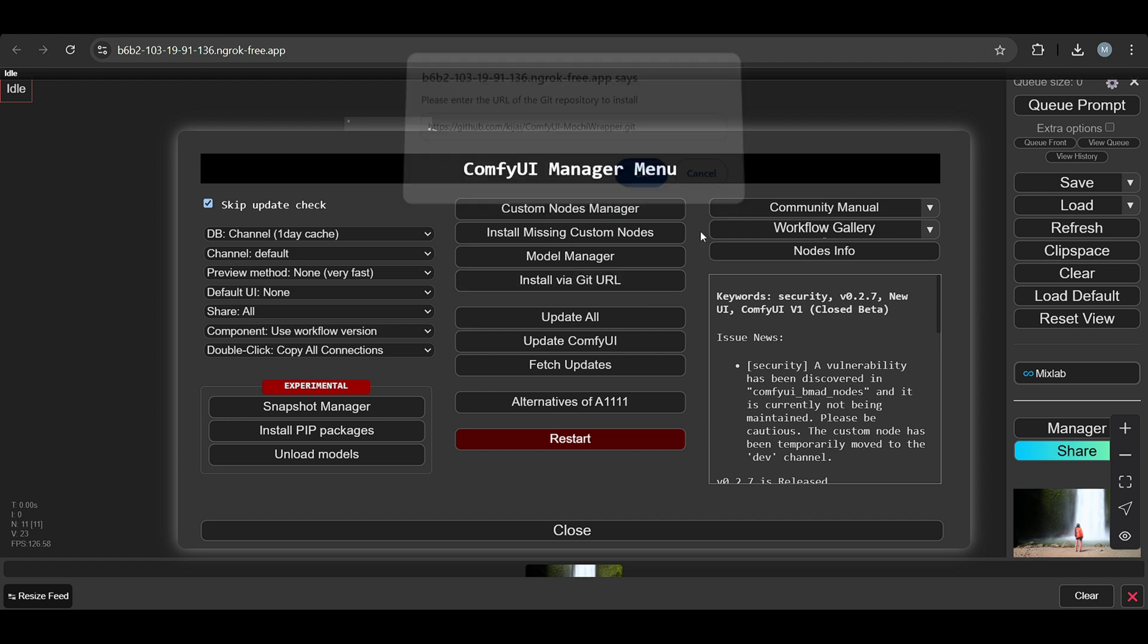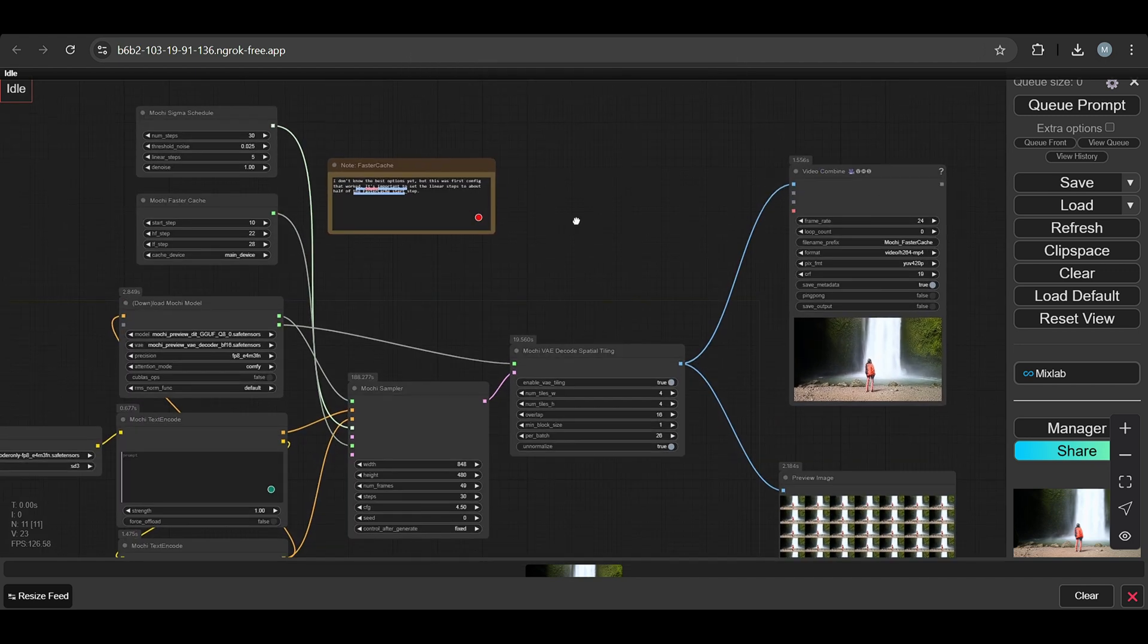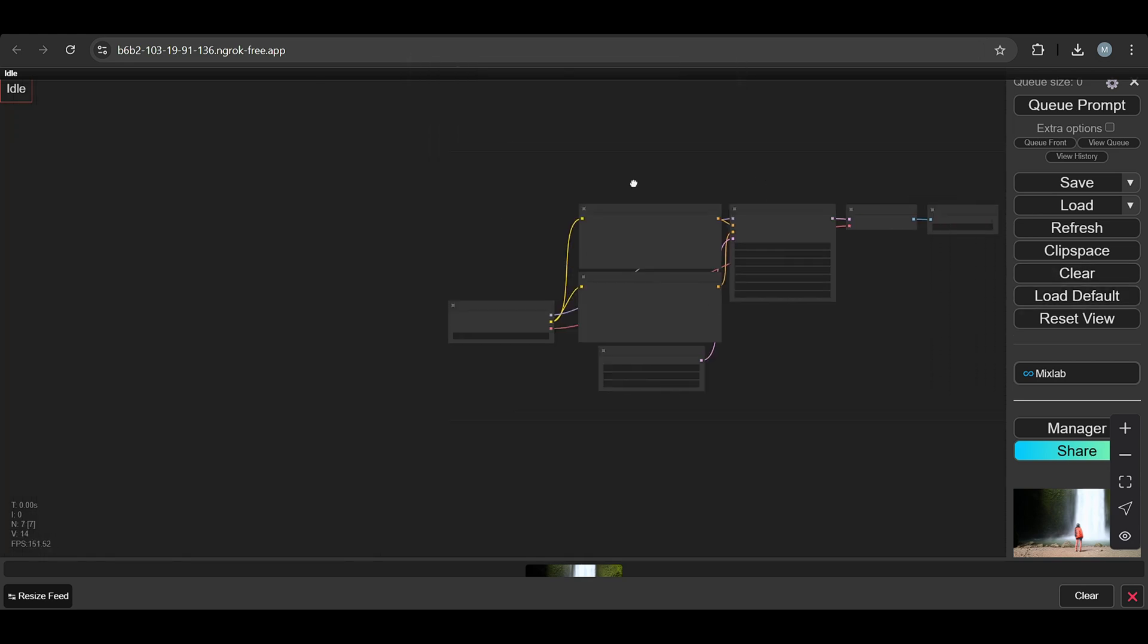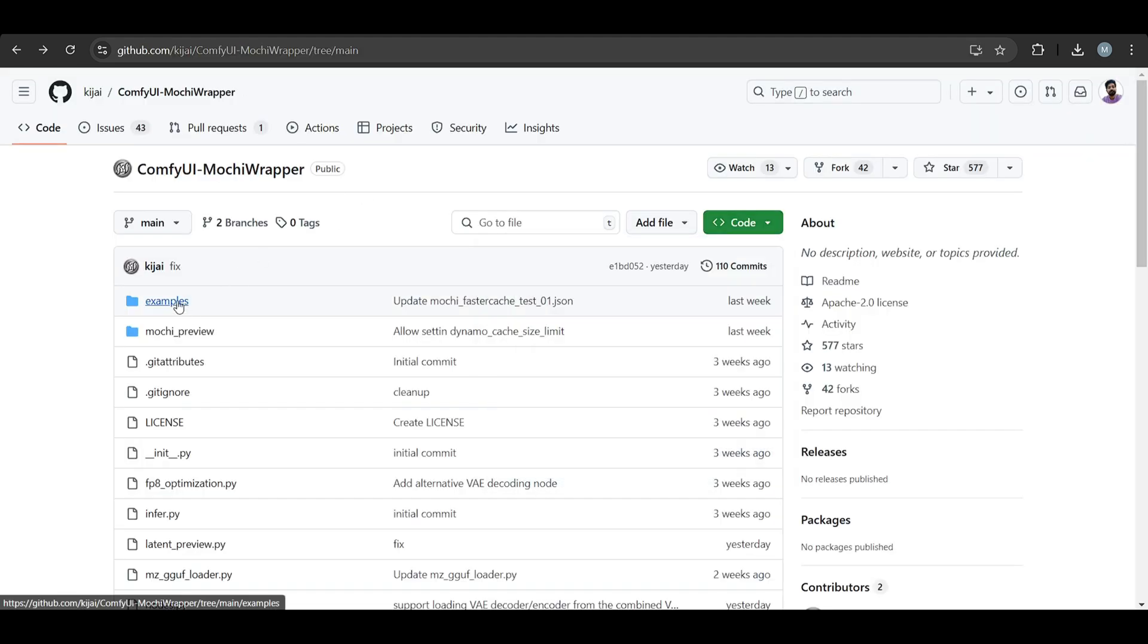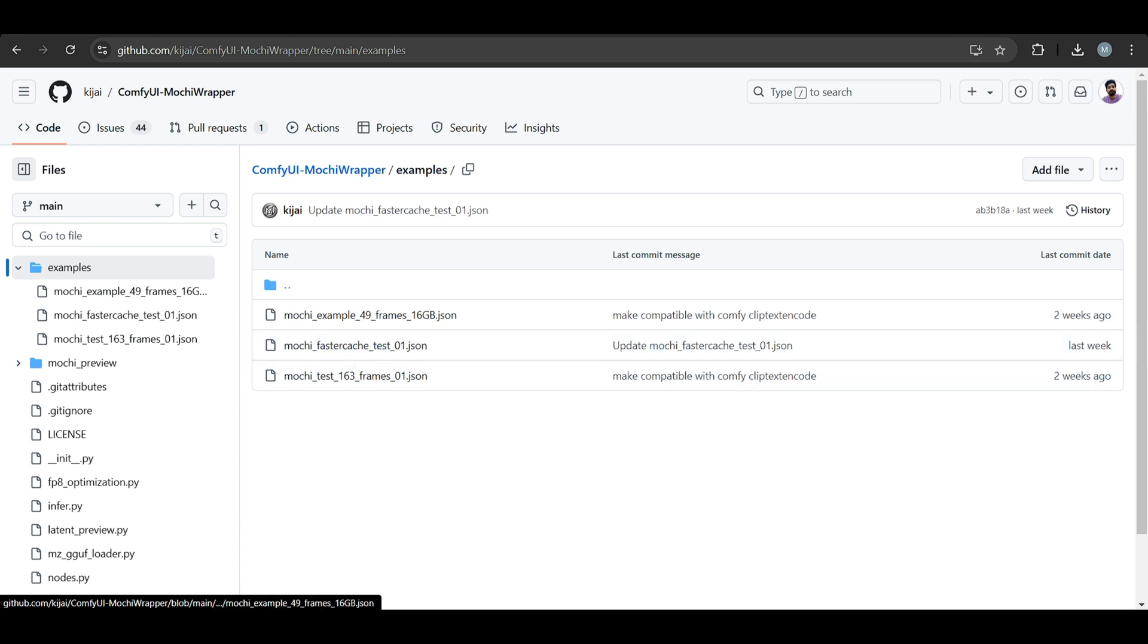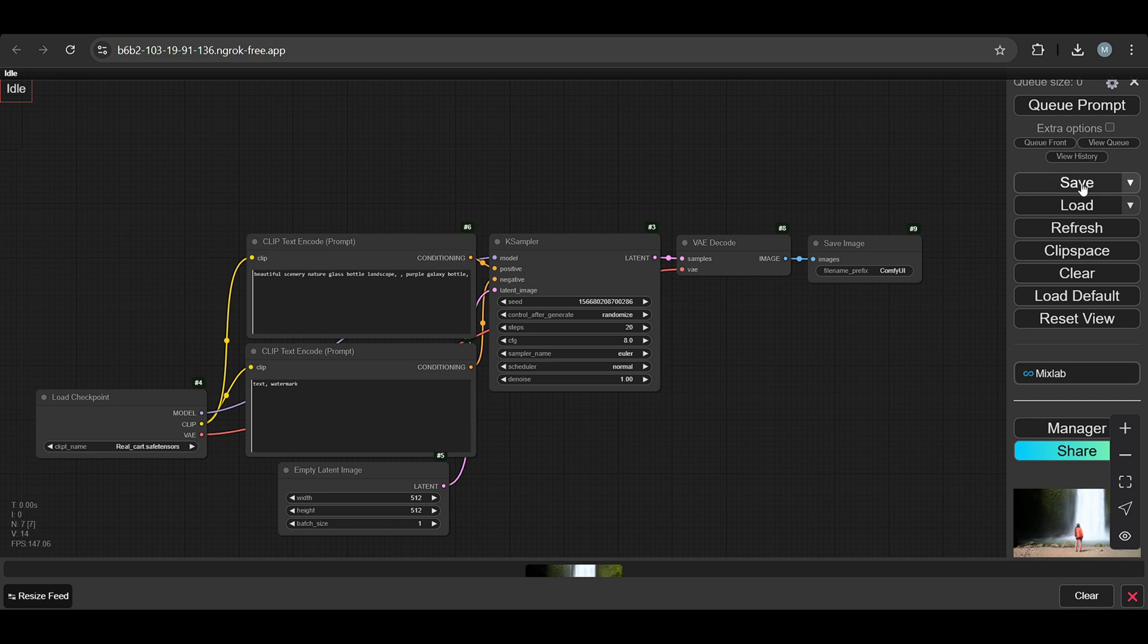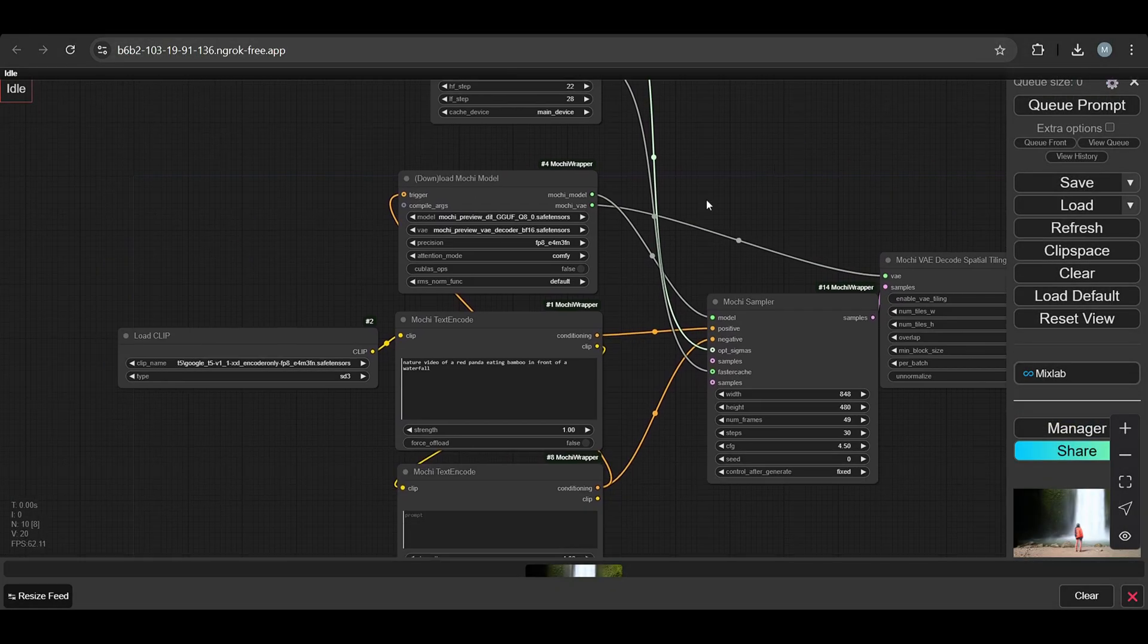It starts downloading the custom node. Let me load the default workflow. You can find the example workflows here in the examples. I use this one, let's check this one. This is a text-to-video generation model. Once you load it, this is it.